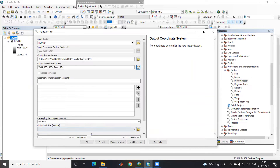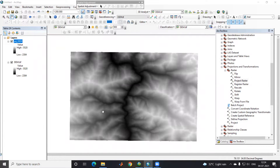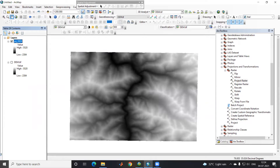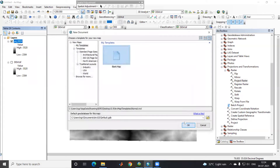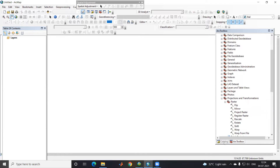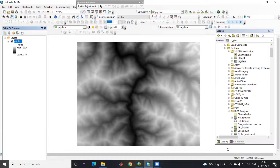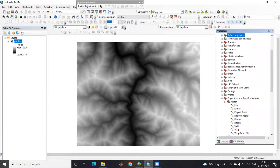After that I will click OK, so now my DEM is projected. After projecting the DEM, I will take a new scene and drag this DEM again — it will now show in meters. This projected DEM is now in meters. After that I will go to the ArcToolbox.